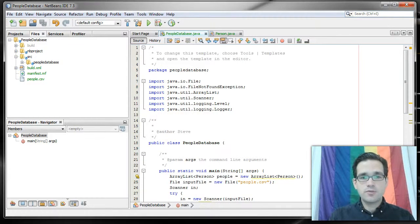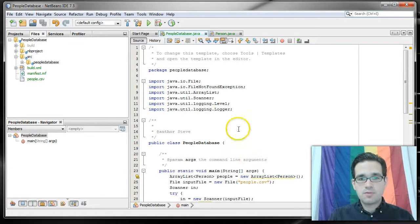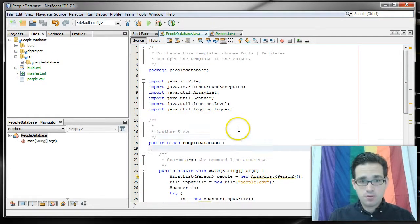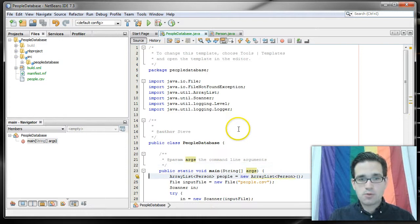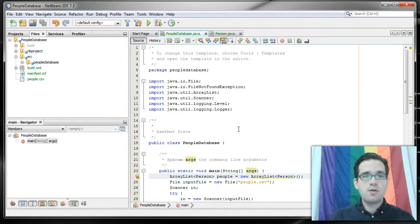So now we're ready to actually do some file input. We want to be able to read from a text file.